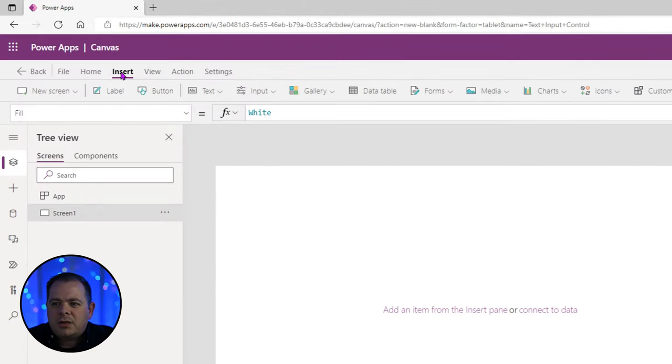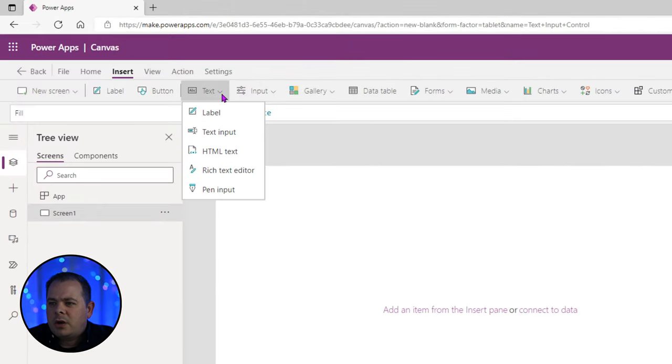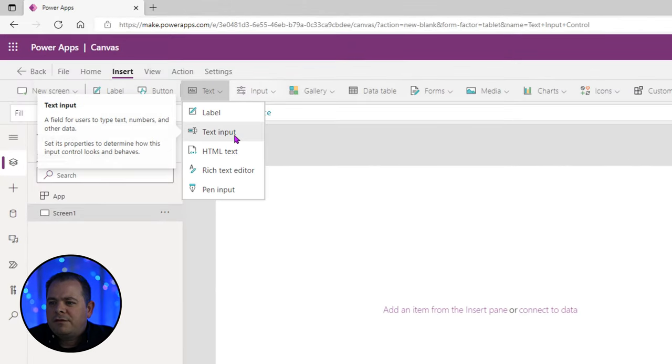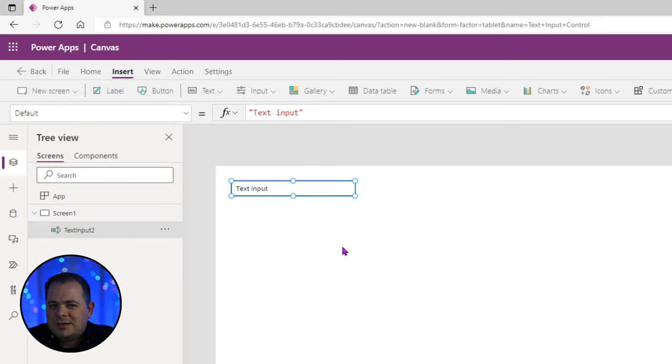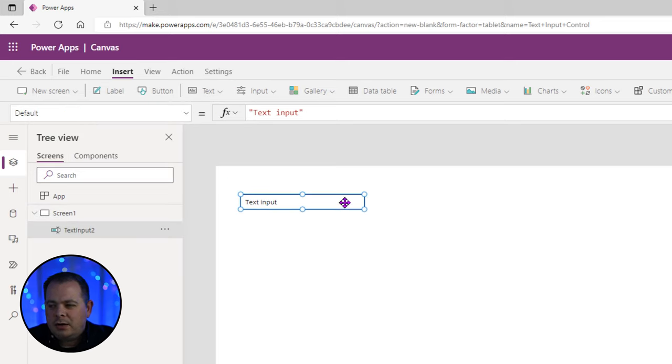On the menu bar, I'm going to click on the Insert ribbon and go down to find the text input. So we have a text input control on the screen.